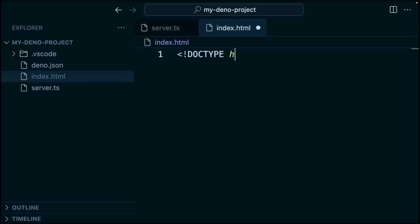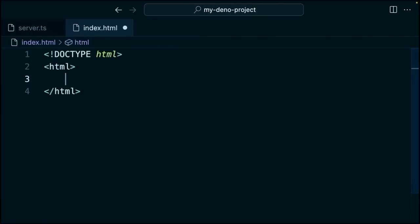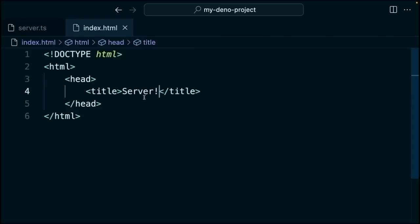We'll flesh out some of the default things that we need. So we'll add a doc type HTML. We'll add an HTML tag. We're going to add a head tag. We'll call it a server.